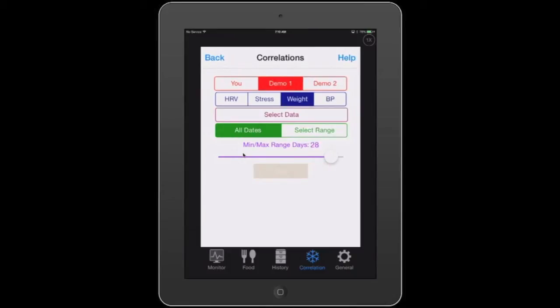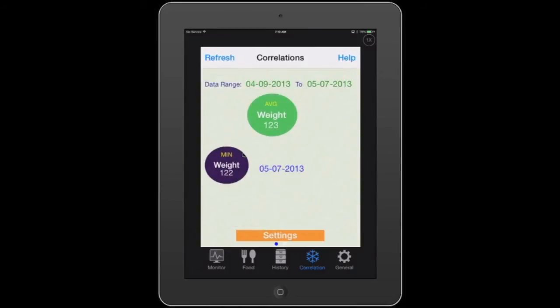Once again, hit go. Now with my minimum set to 28 days, it will go from 4-9-2013 to 5-7, which was my minimum weight. So it goes back in time. I hope this has helped — it's very configurable and very flexible.